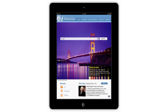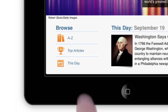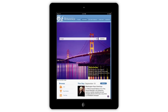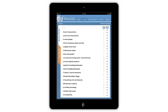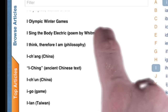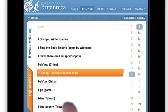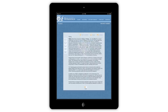Also featured on the homepage is the top article. Tap this icon to go to the list of Britannica top articles. The A to Z icon on the homepage links to the alpha browse, where you can browse through the entire encyclopedia in alphabetical order. Tap on any article title to view.